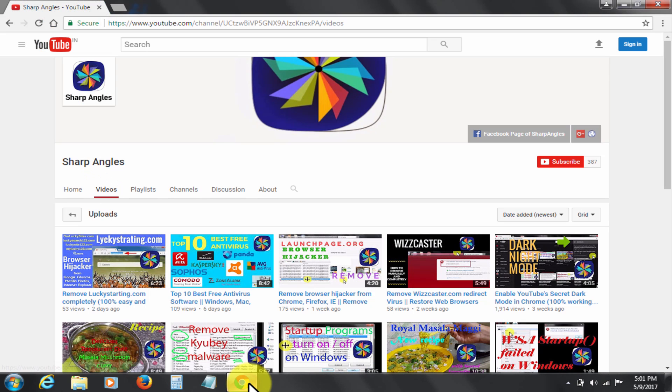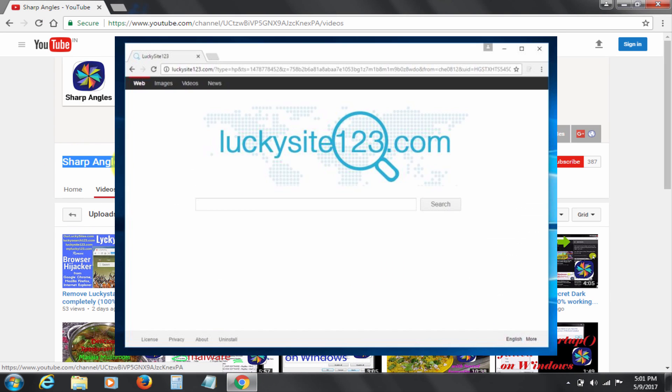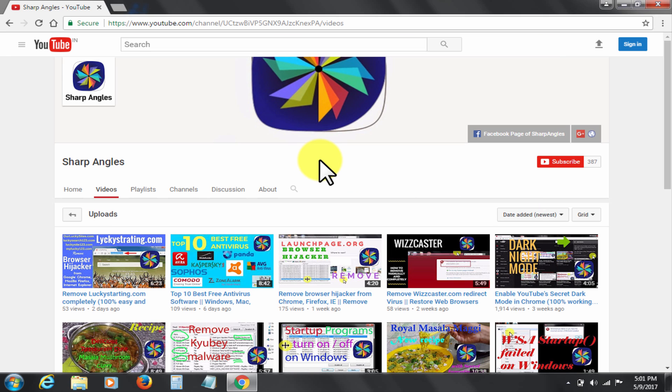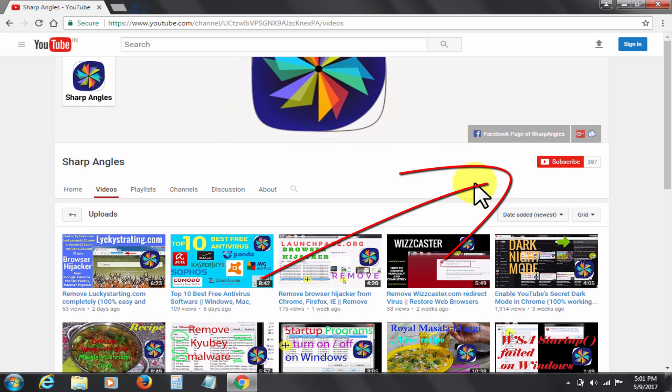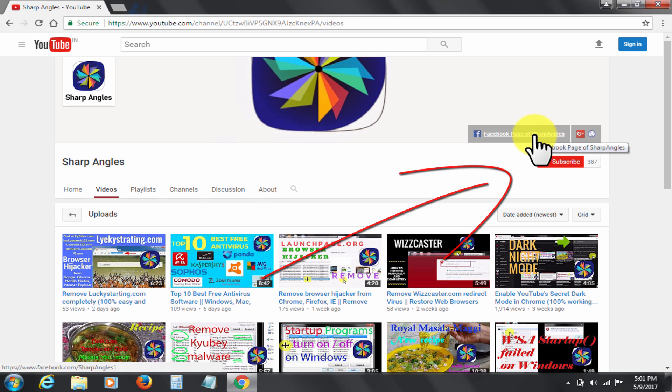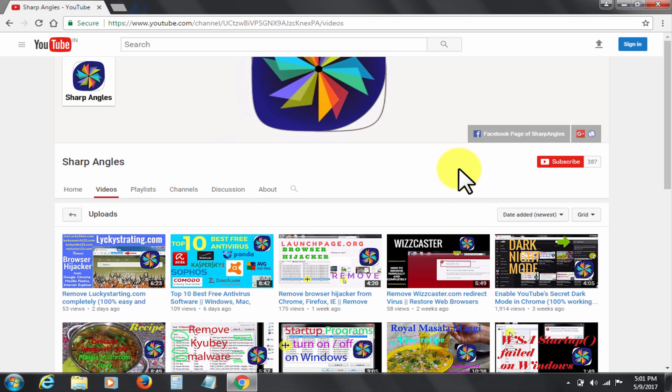Welcome to Sharp Angles YouTube channel. I'm going to show you how to get rid of LuckySite123.com from your Chrome browser. But before I start, I would request you to subscribe to my channel Sharp Angles if you have not yet done so. You can also find us at our Facebook page by clicking here. Let's get started.